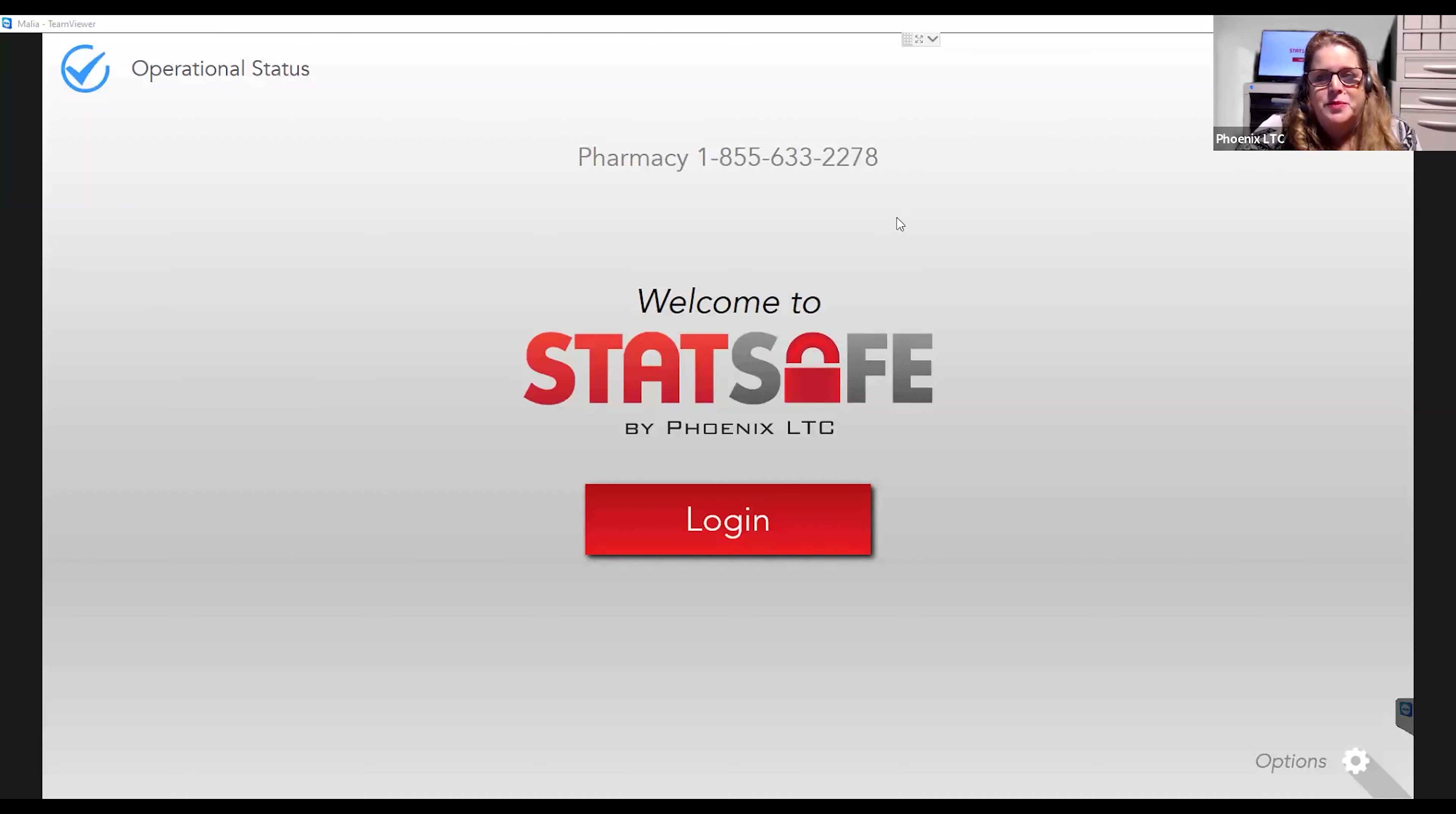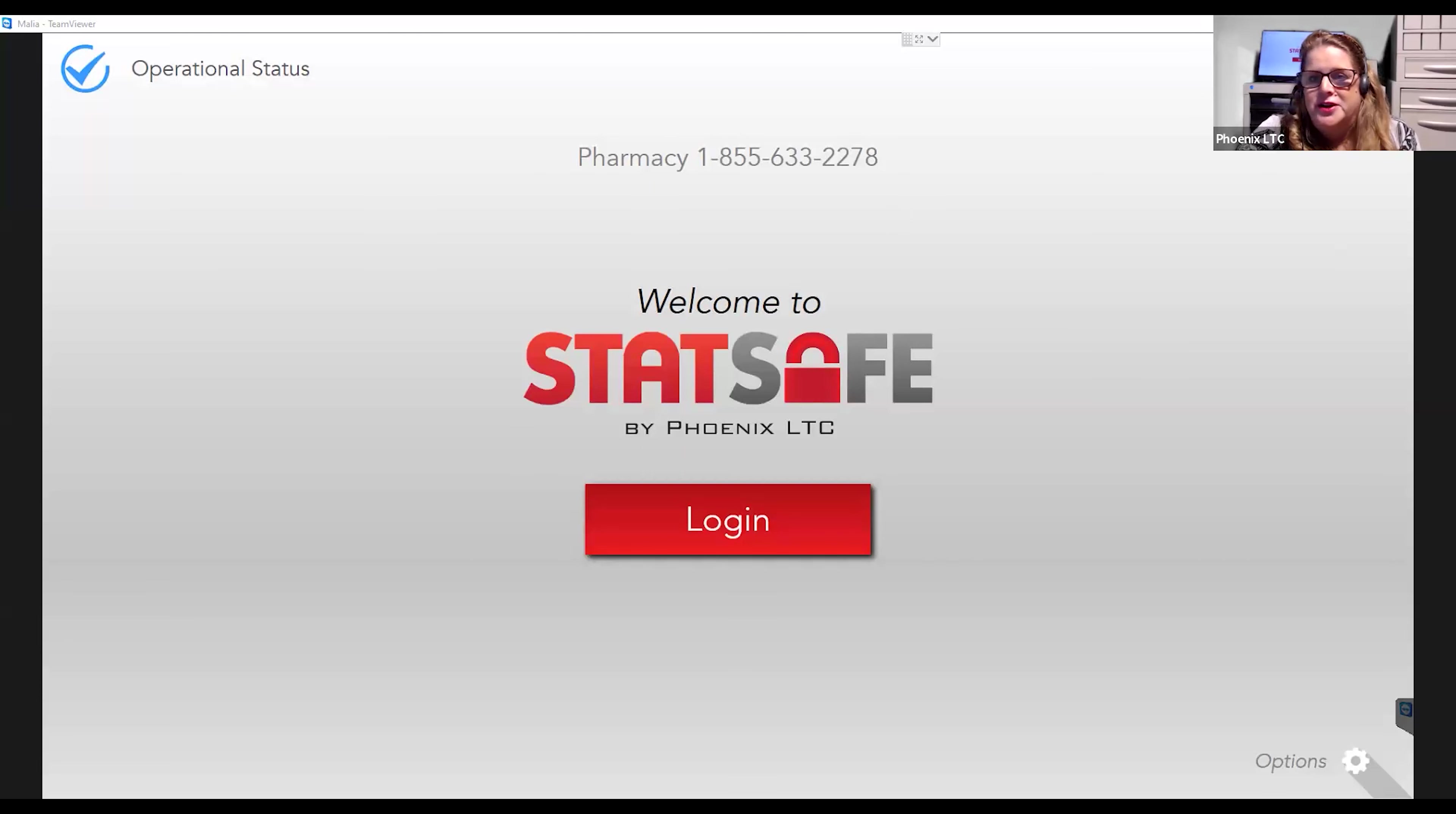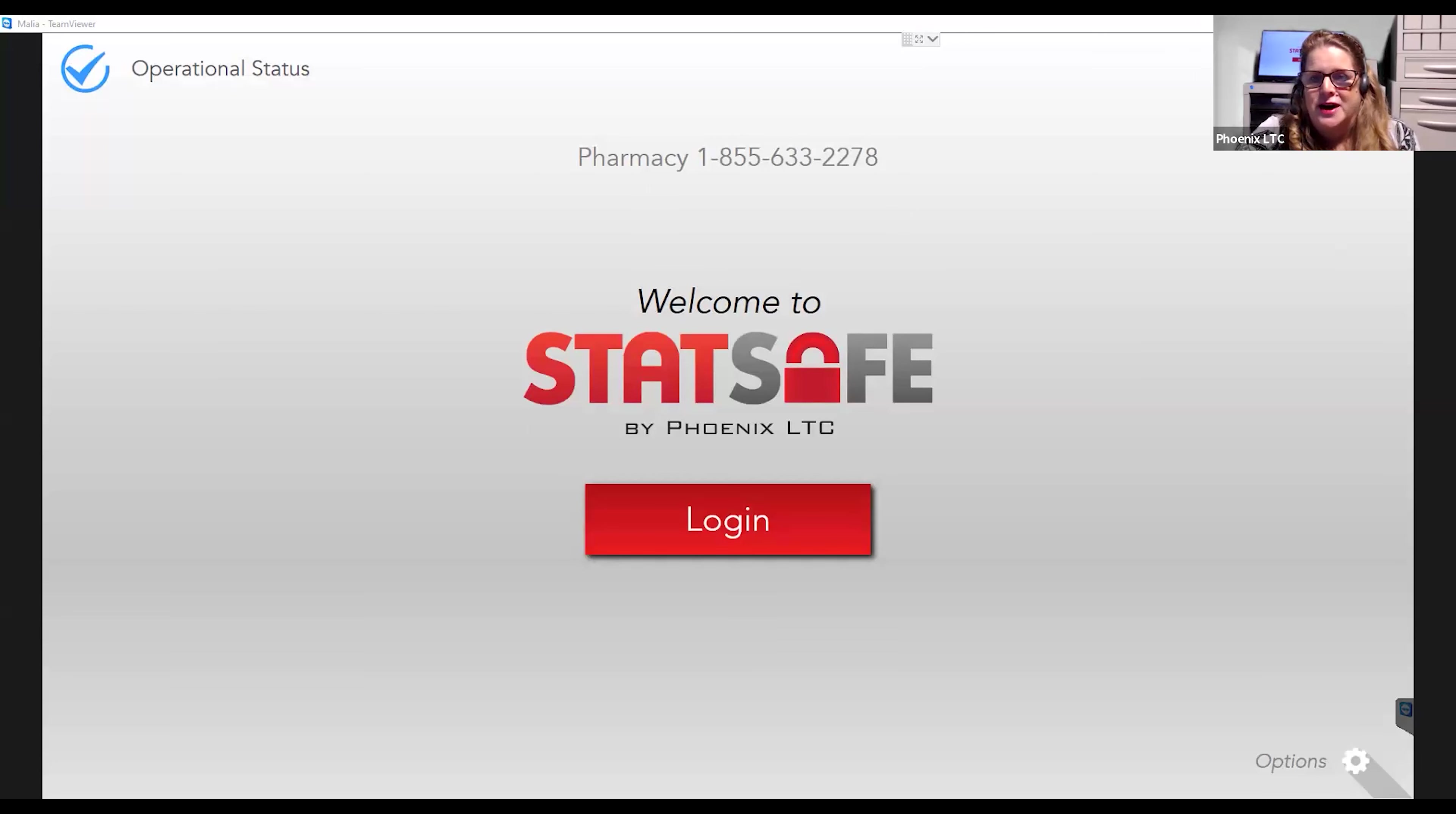Back at the StatSafe portal, the pharmacist can review all of the order codes used, and they can see that this code for John Doe was approved and it was used and what time and date it was used at the facility. All of this information is now there for full pharmacy tracking.